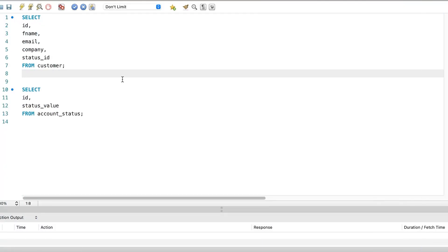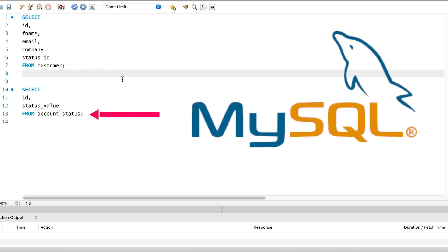Here is the scenario. You've got two tables in your SQL database. In this example, we have a customer table and an account status table. I'm using MySQL in this video, but the concept works for any SQL vendor.